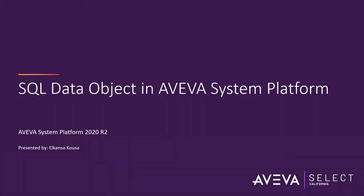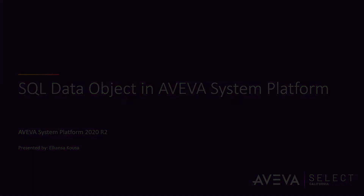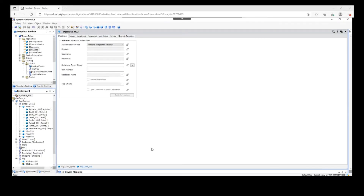Hello everyone. In this video we're going to learn how to configure a SQL data object in a VivaSystem platform to read and write from a SQL database. SQL Server is an application software for relational database management system from Microsoft that can be used for creating, maintaining, and managing relational databases. It is very helpful when it comes to storing data in the back end in order to process it. The SQL data object in System Platform is used to store and retrieve data from a SQL Server database. Typical applications include basic recipe management and database capture of attribute values.